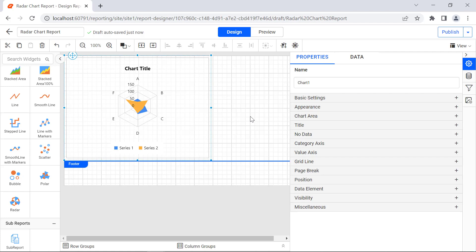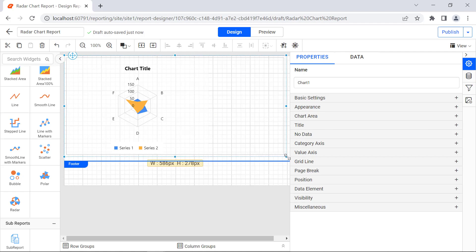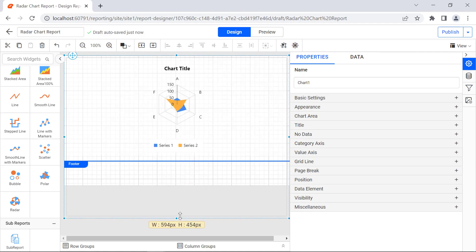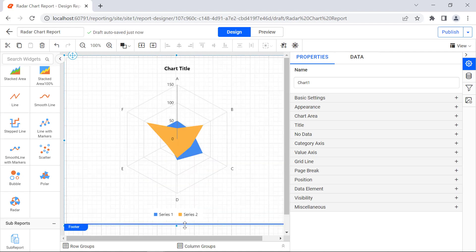You can also change the size of the Radar Chart by extending its corners and by dragging the points at the center. I resize the Radar Chart according to my requirement.